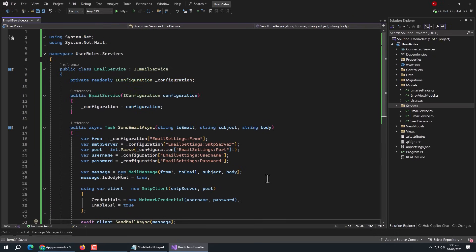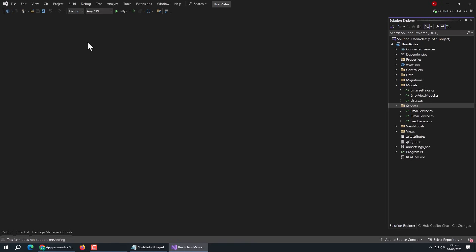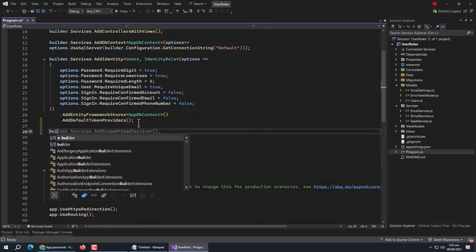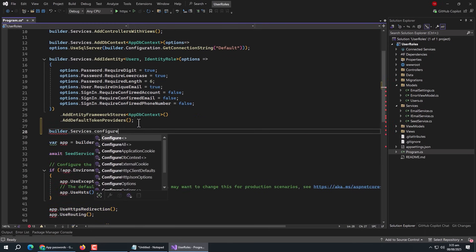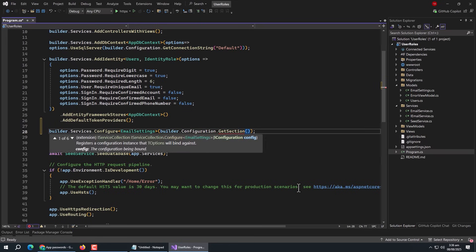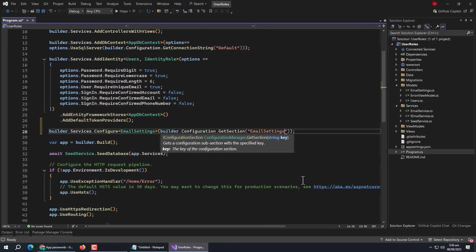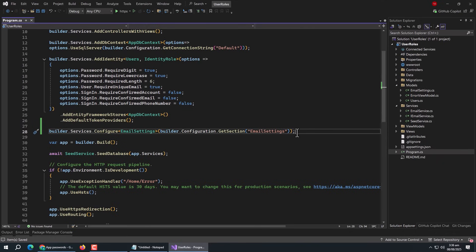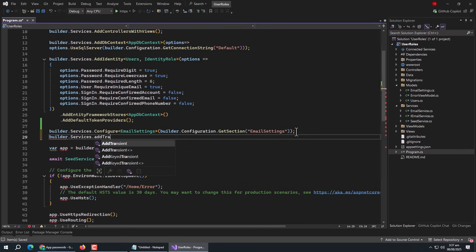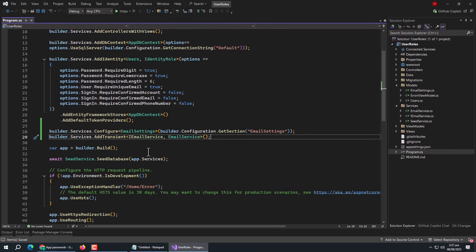With this, the email service class is complete. Now we need to register this email service in our app. Open the Program.cs file. Above the build method, use builder.Services.Configure of EmailSettings. Then pass builder.Configuration.GetSection with 'EmailSettings' — the name of the email settings section in the JSON file. Then use builder.Services.AddTransient and register the IEmailService interface and EmailService class.